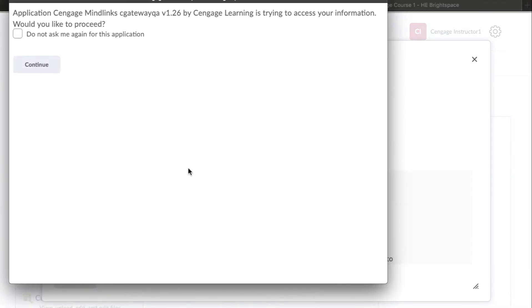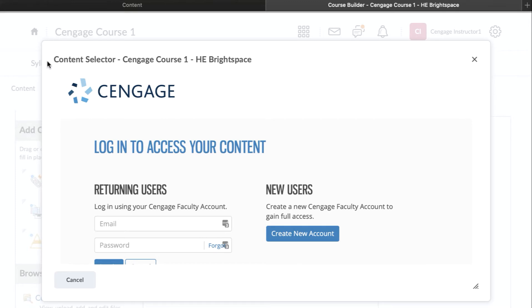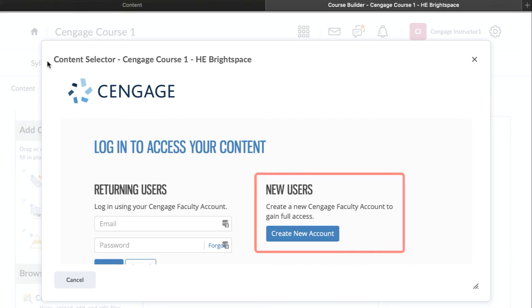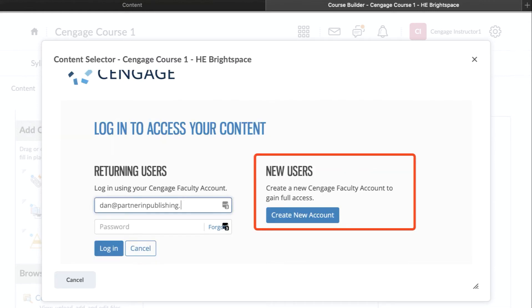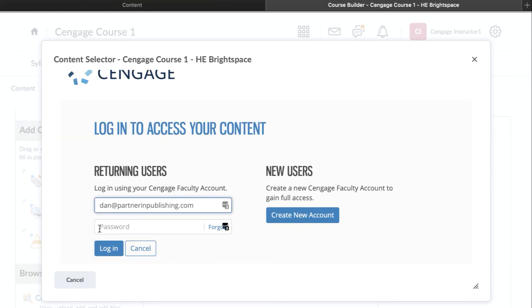The first time you connect to Cengage, you'll be prompted to link your Cengage faculty account to your Brightspace account. If you do not have an account, you can request one from this page. Enter your username and password, and then click Login.